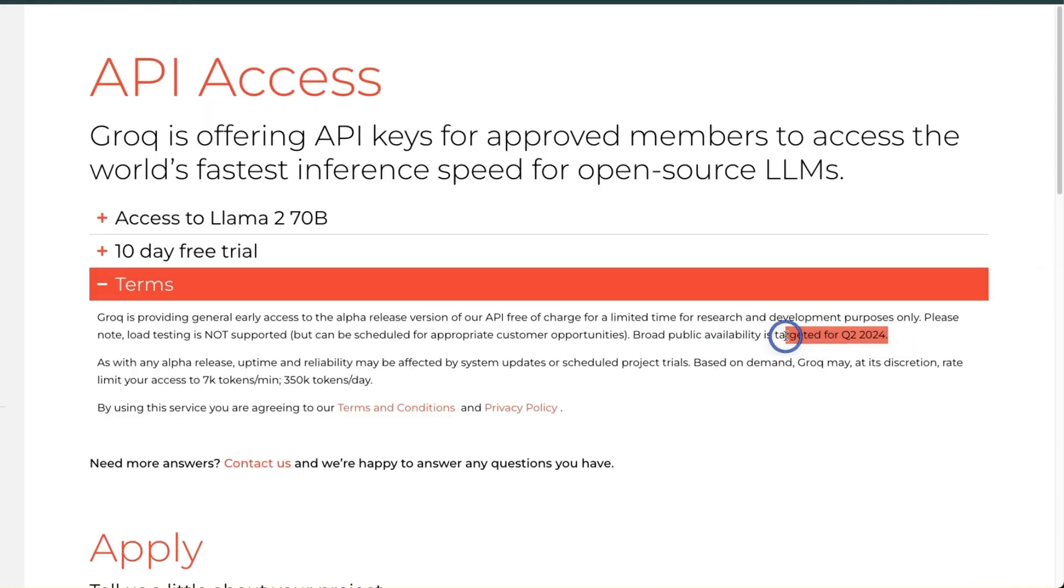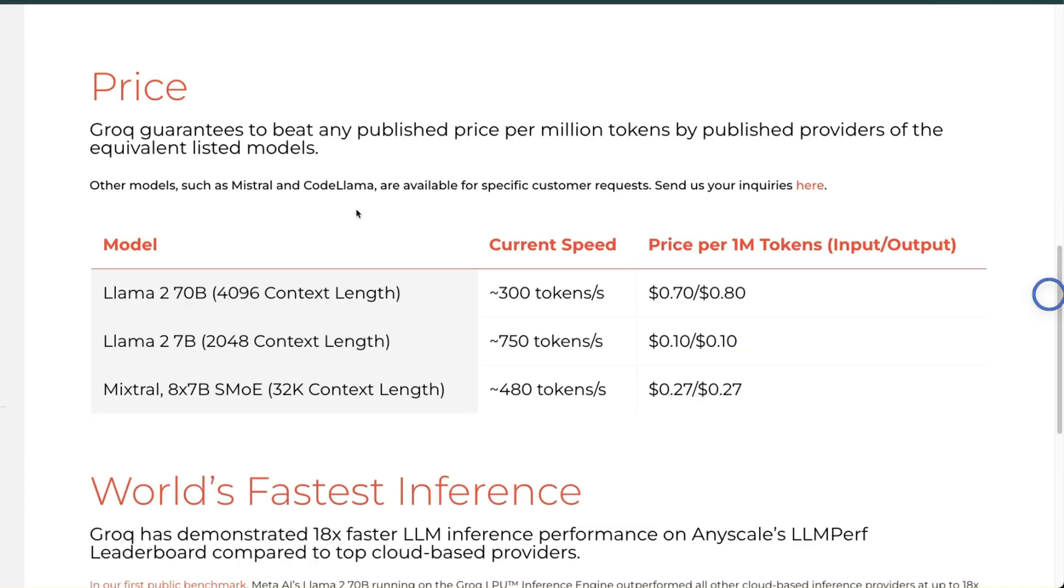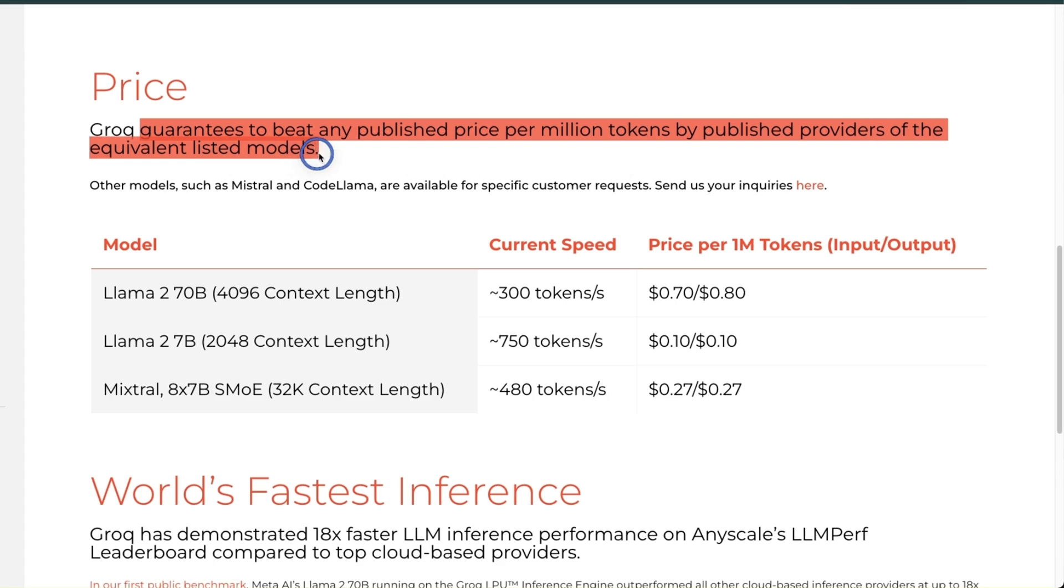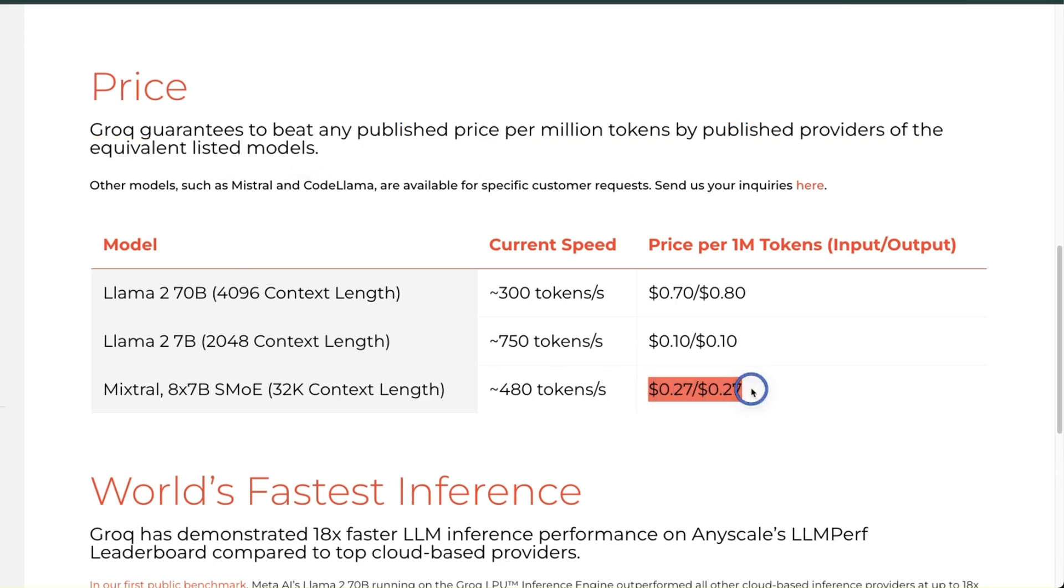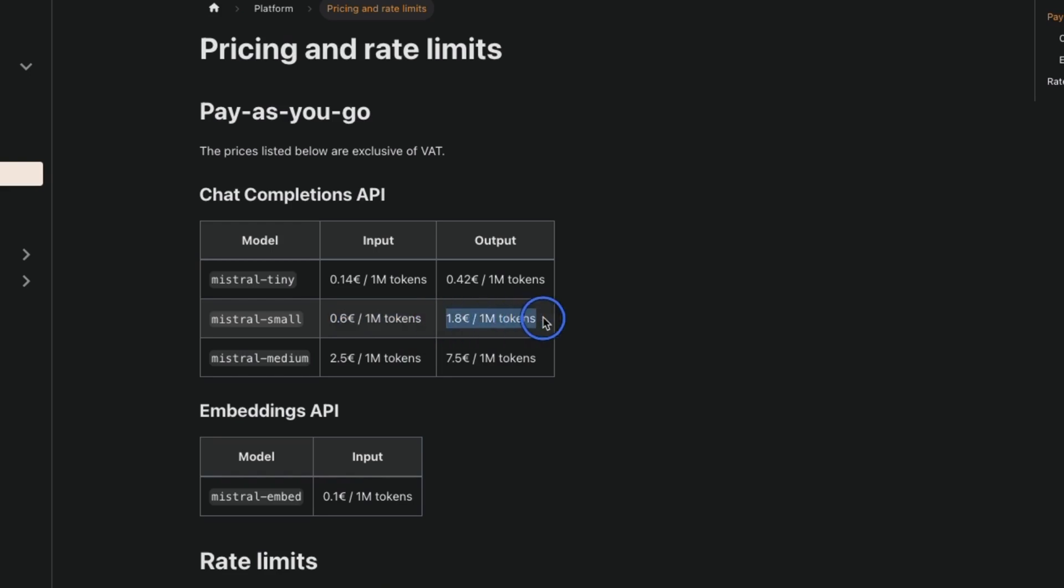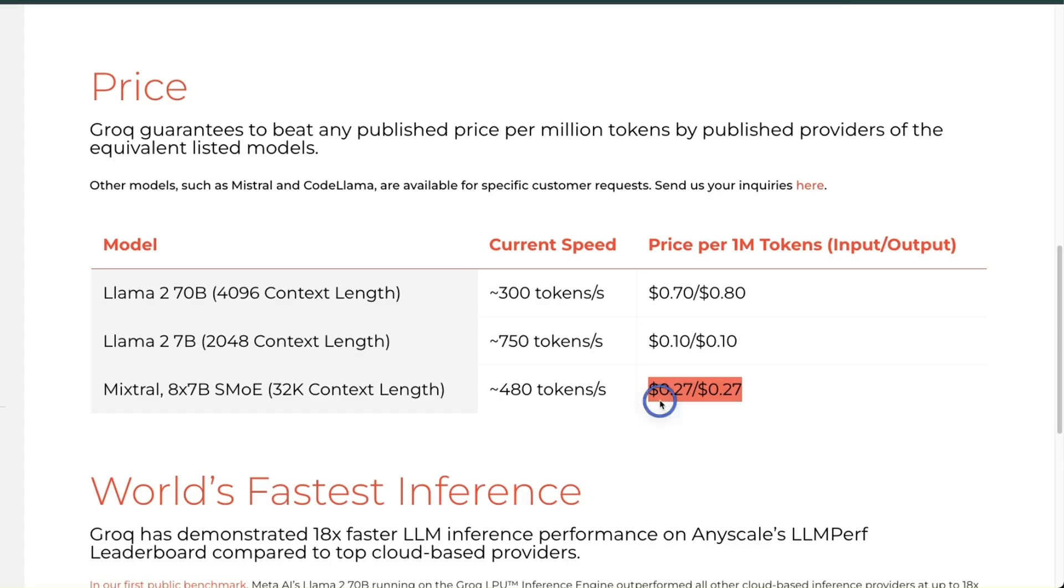Now in terms of the pricing, according to them, Groq guarantees to beat any published price per million tokens by published providers of the equivalent listed models. And this seems to hold true. Specifically, if you look at the Mixtral MoE model on the Mistral AI website - which I believe is this Mistral Small - the input tokens are 0.6 euros per million token, the output tokens are 1.8 euros per million token.